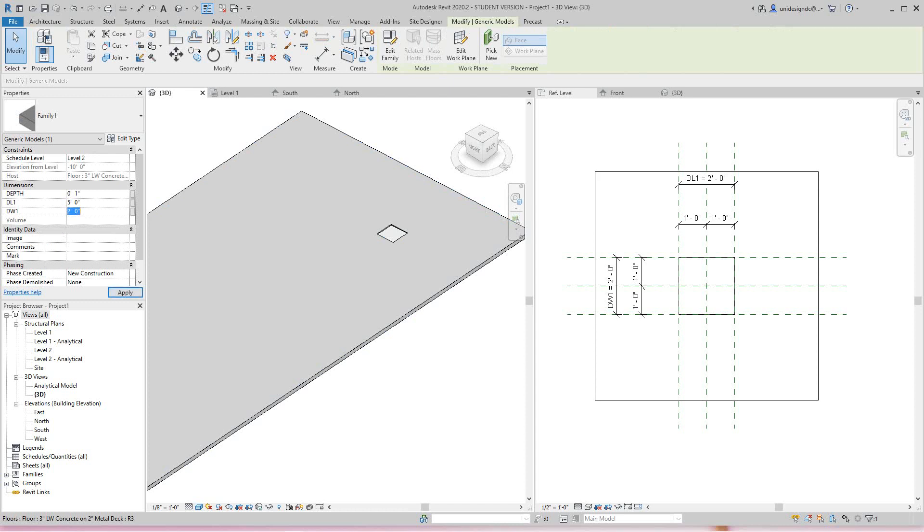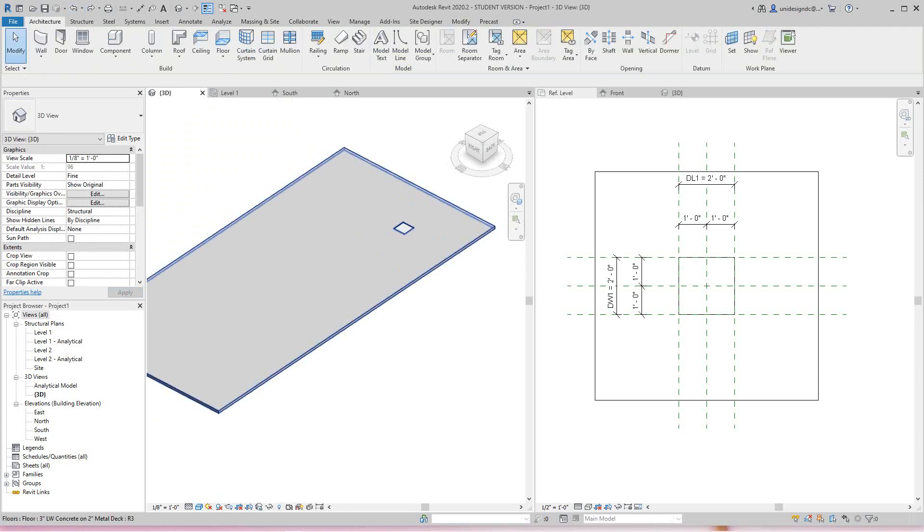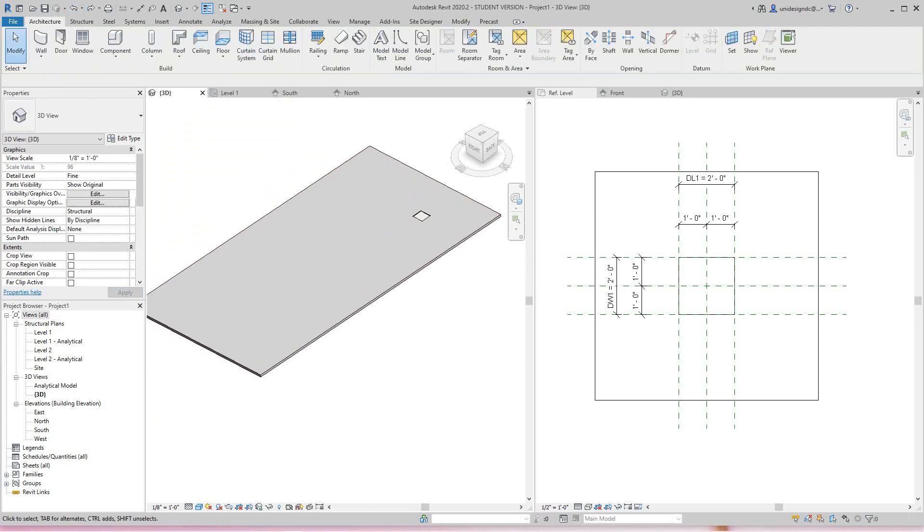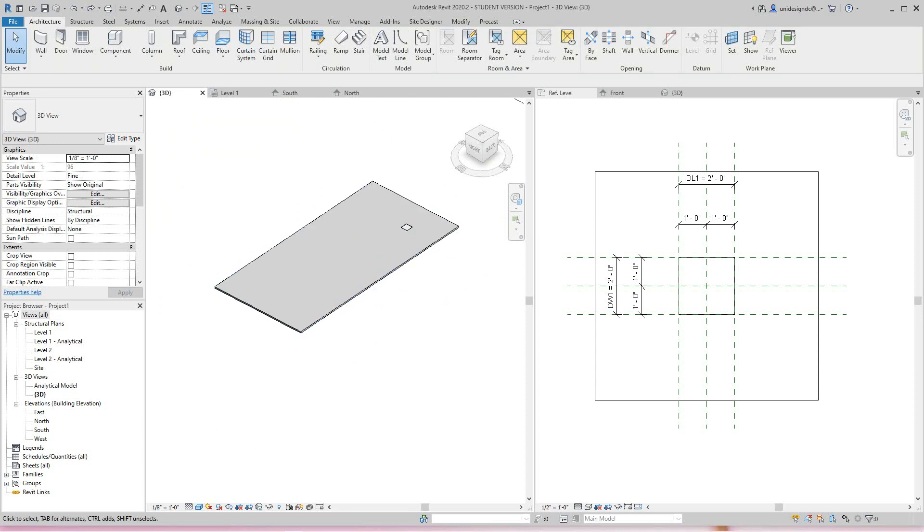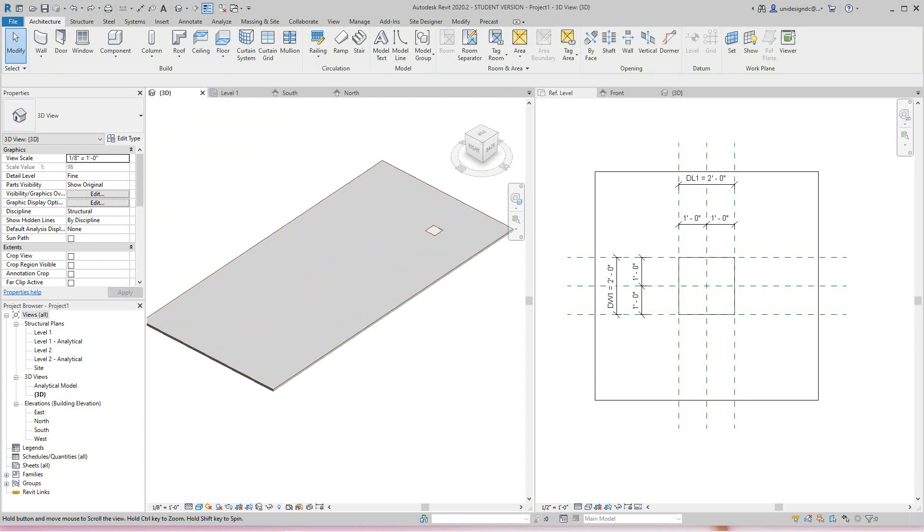This one, ten. And there you go. So I'm going to undo that. Now if you want to get other shapes other than this, the best way to do that is do what we call an in-place family.